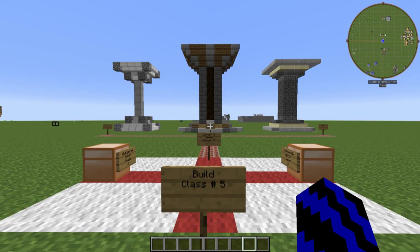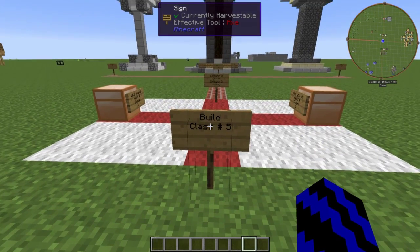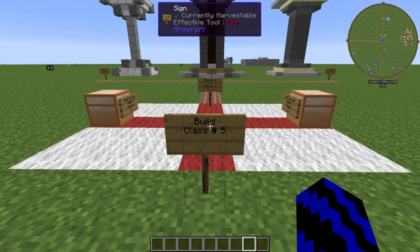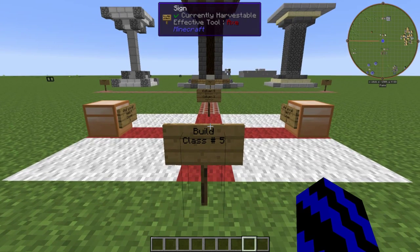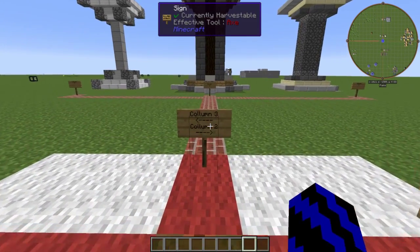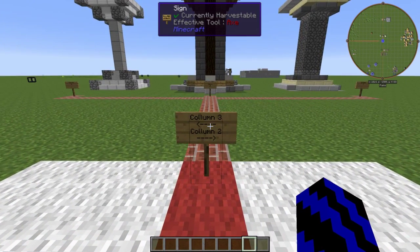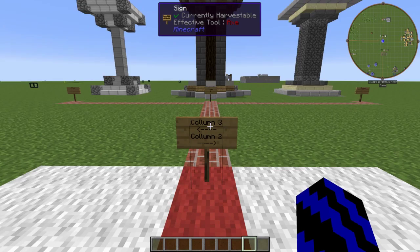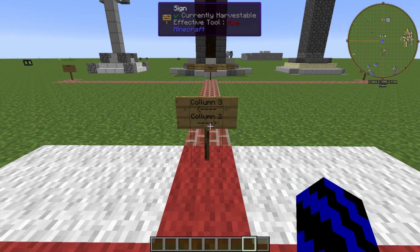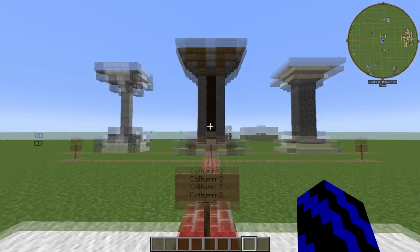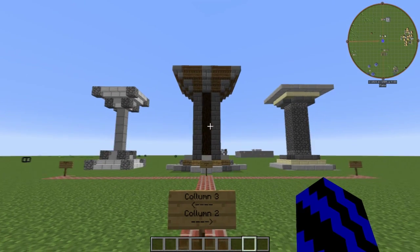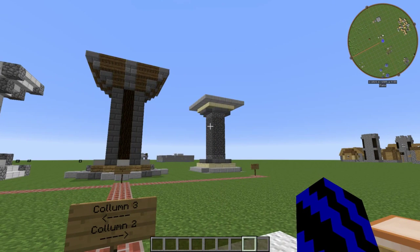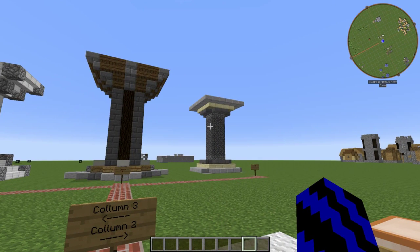Hello and welcome to my build class 5. Today I'm going to be showing you how to make columns. The two columns I'm going to be showing you are column 3 and column 2. Column 2 is the one directly in front of us and column 3 is just off to the right.